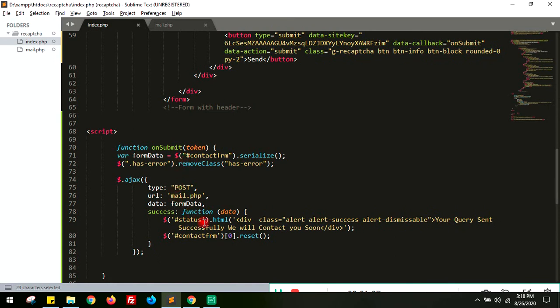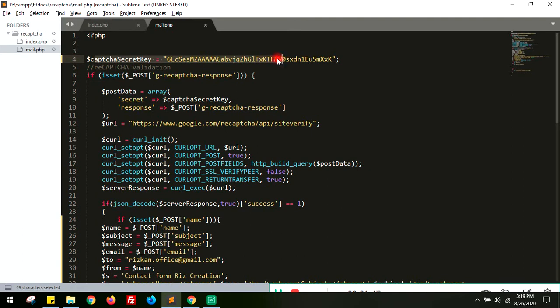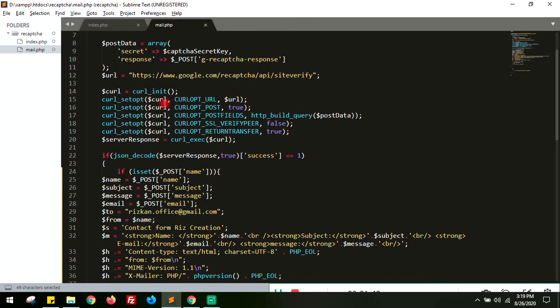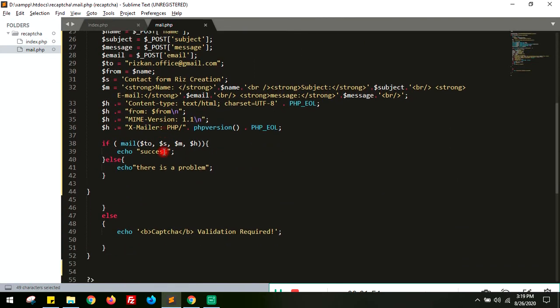It will go to the mail function and mail.php where you will have to create the site secret key here. All the Google reCAPTCHA validations will run. If successful the mail goes through. If it fails it shows validation required.